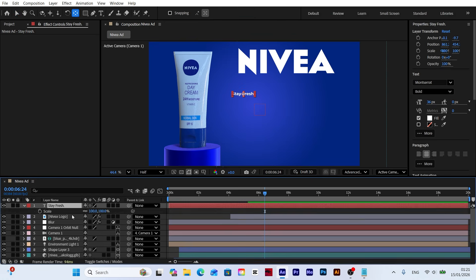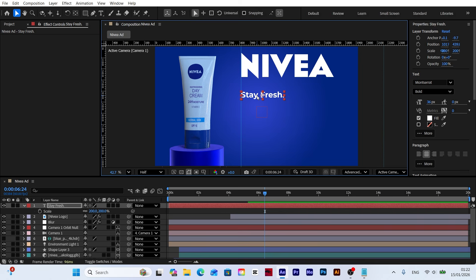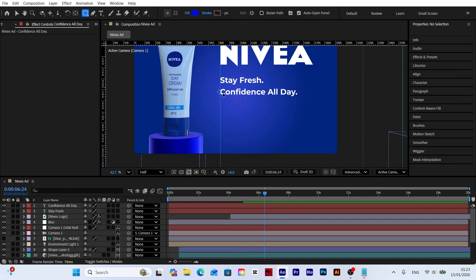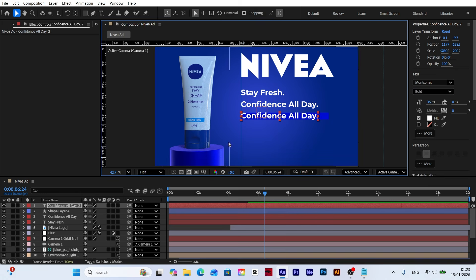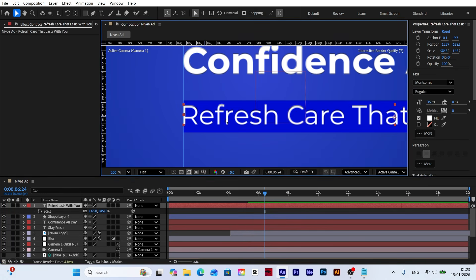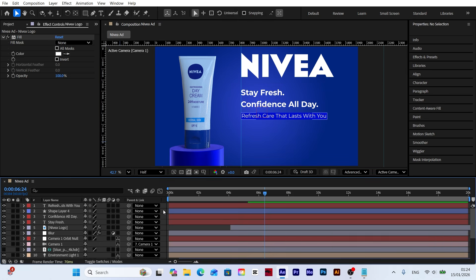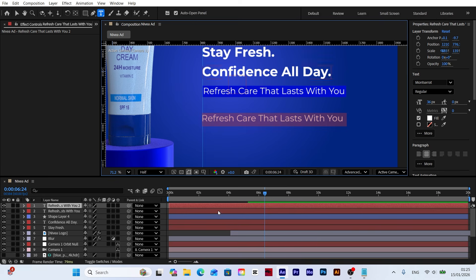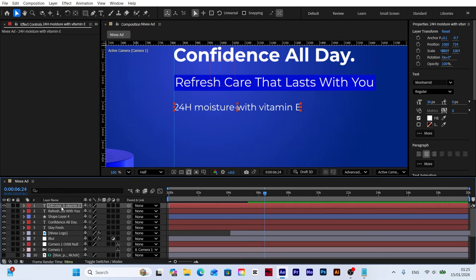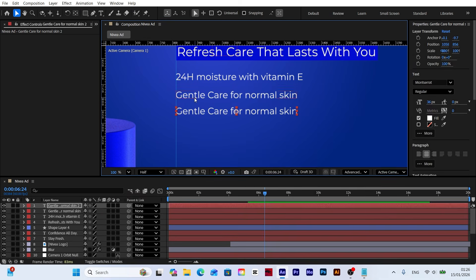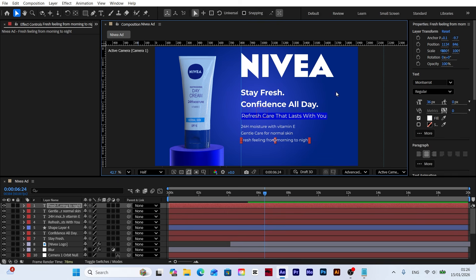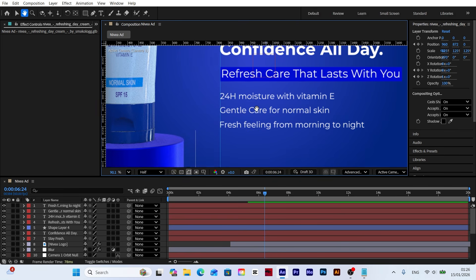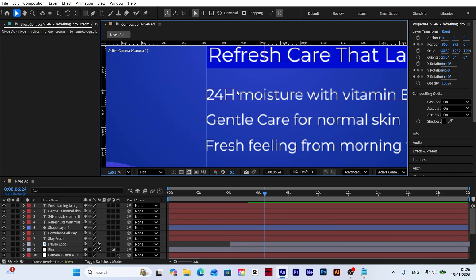At this stage, I'm going to add the product related text to the scene. Since writing and positioning the text takes some time, I'll speed up this part to avoid making the video unnecessarily long. Technically, I'm not doing anything extra here. I'm simply creating the text and adjusting its position, so the workflow doesn't change. We're just moving through this part quickly because it involves repetitive steps.